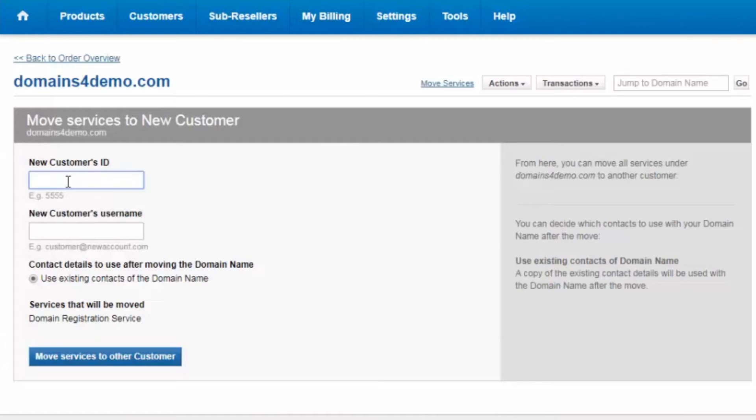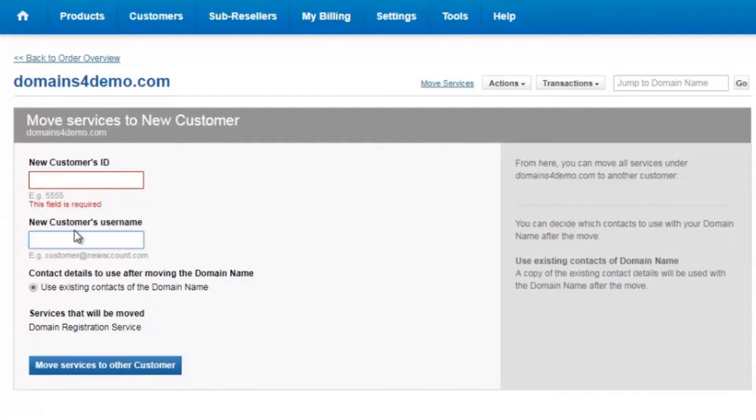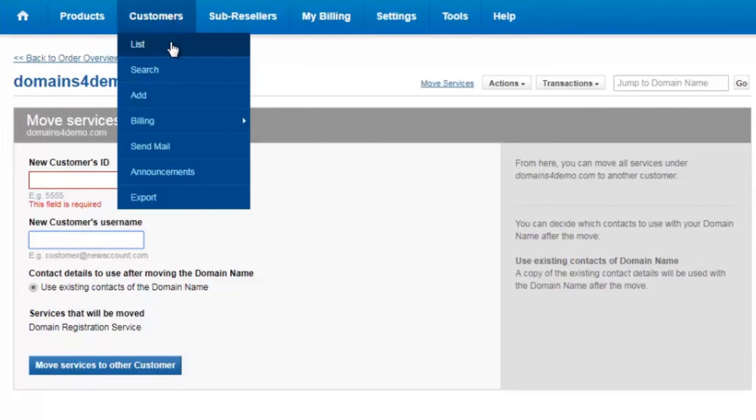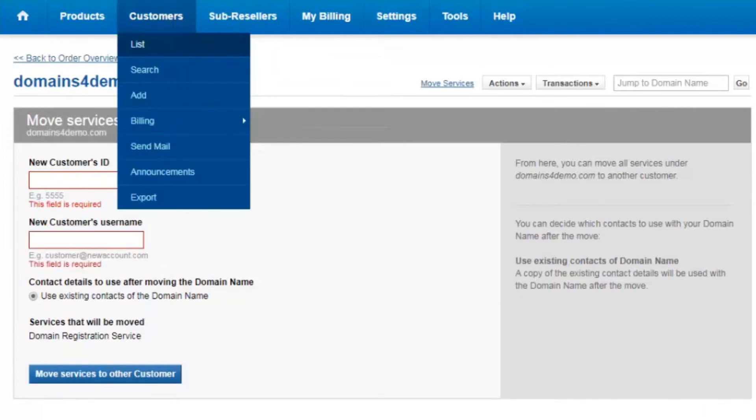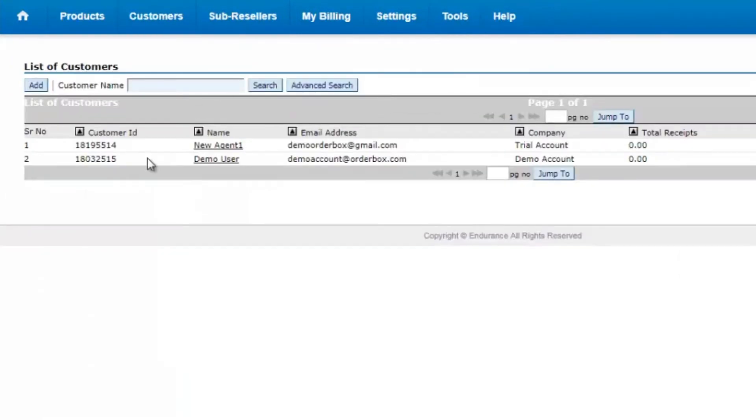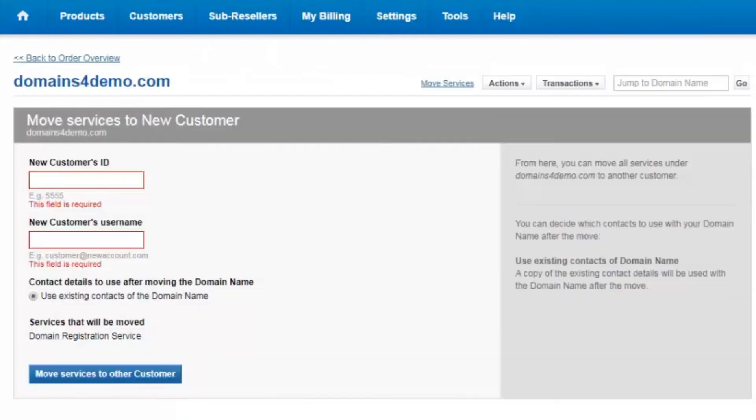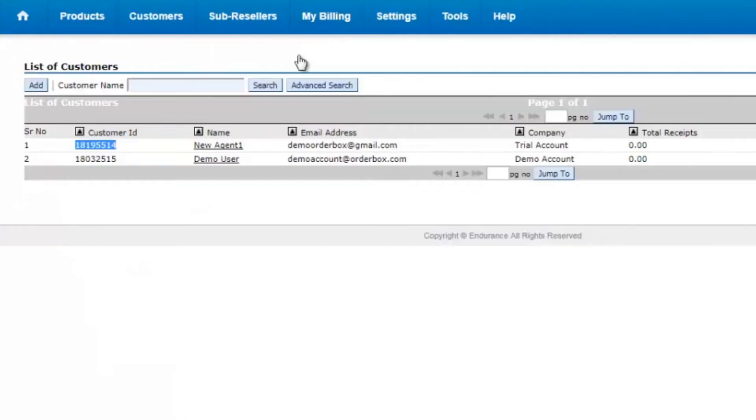This is where you need to add the ID and this is where you enter the username. So in order to get the username and the ID, you can click on customers list, get the list of customers, copy the customer ID, the username,